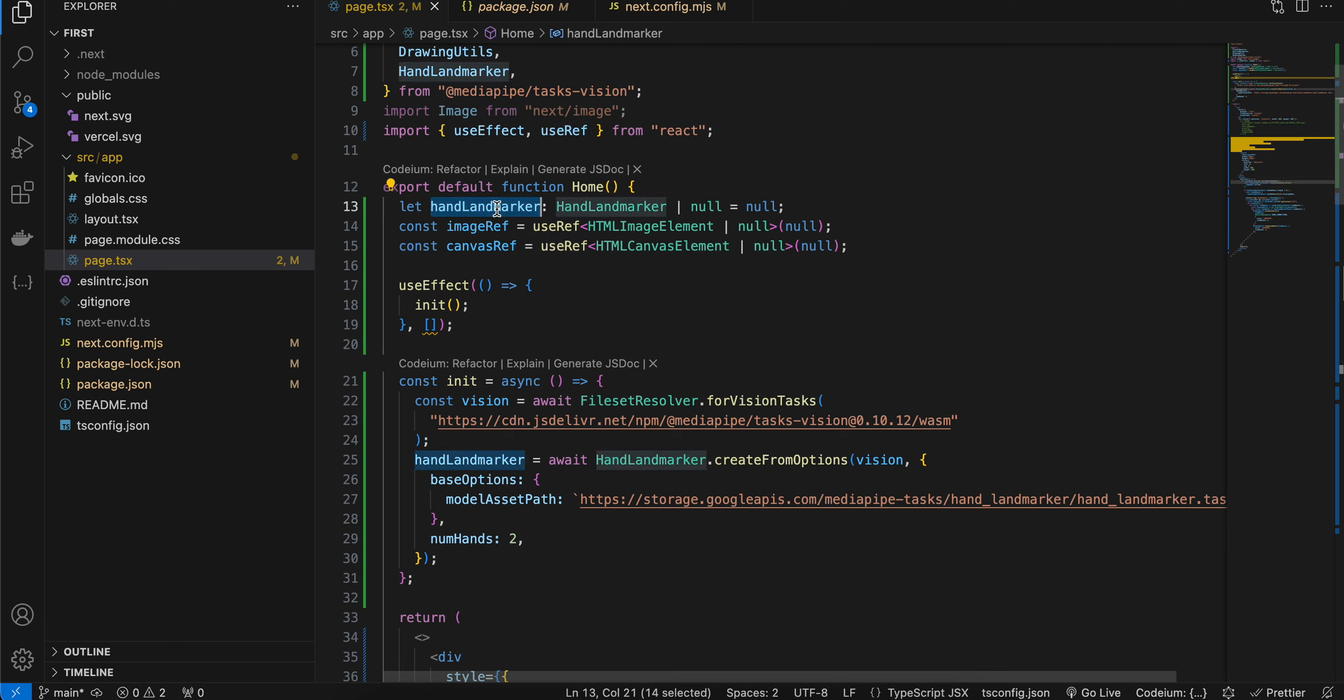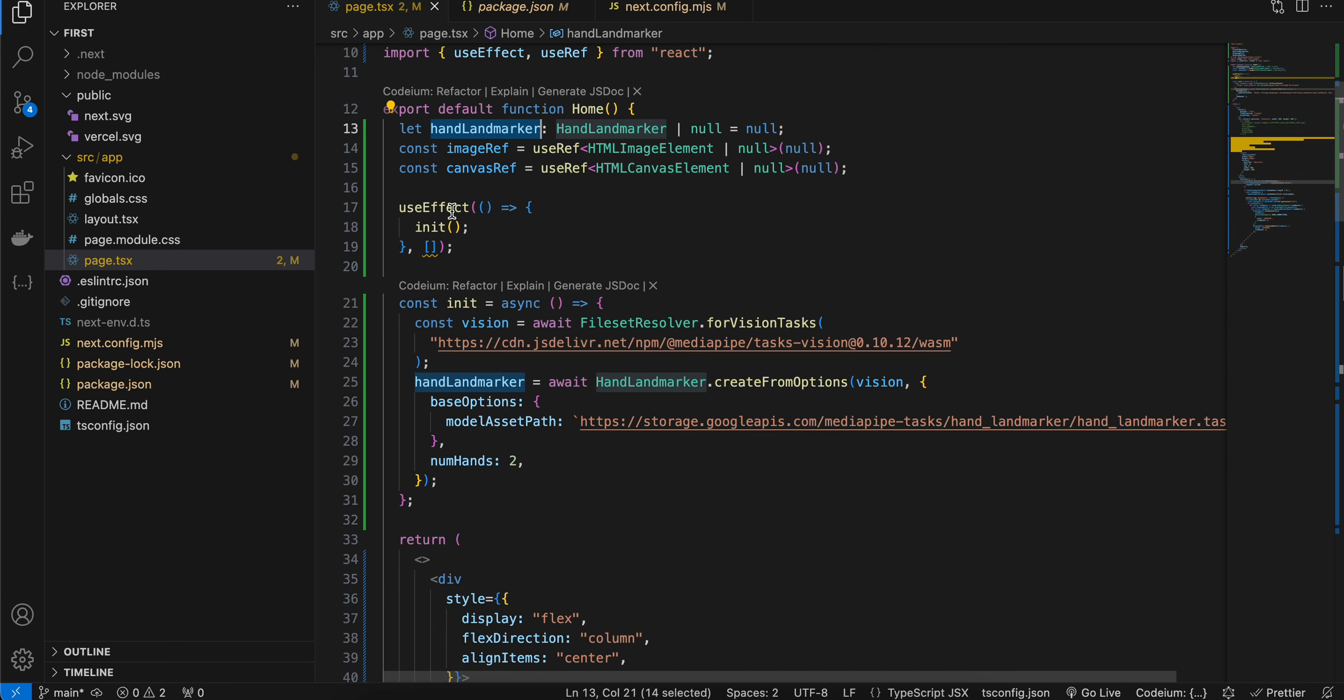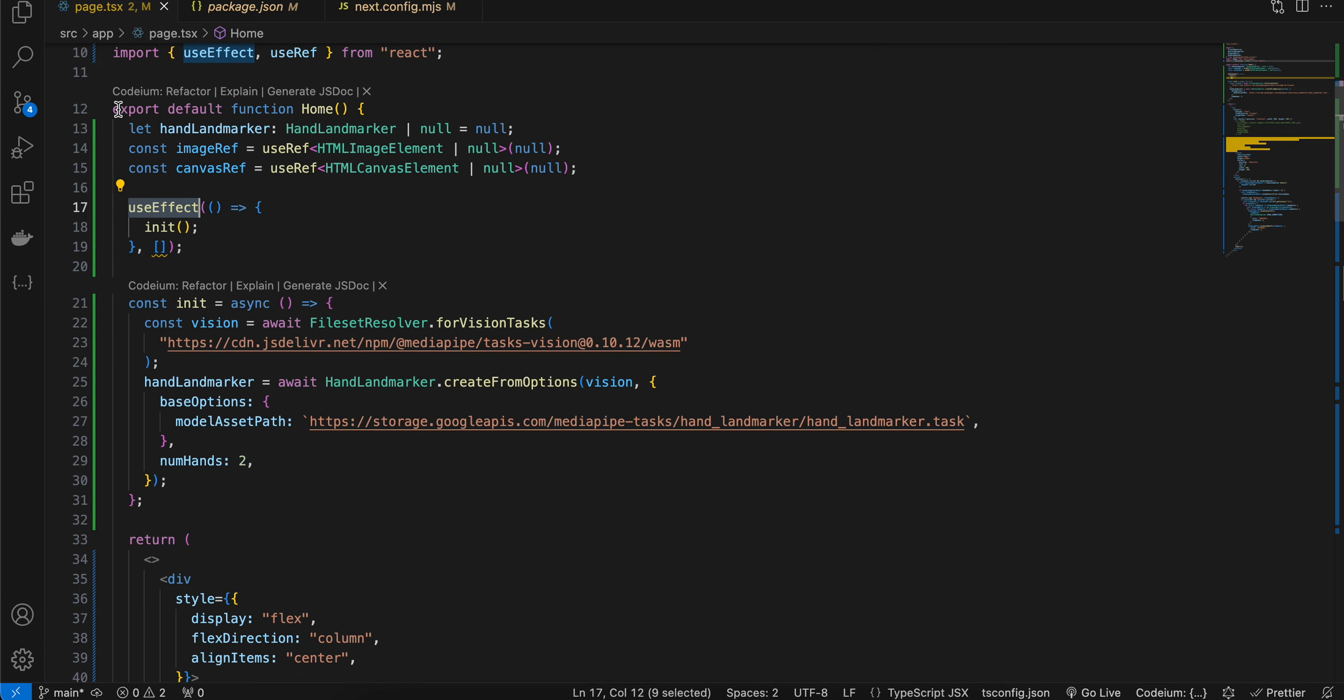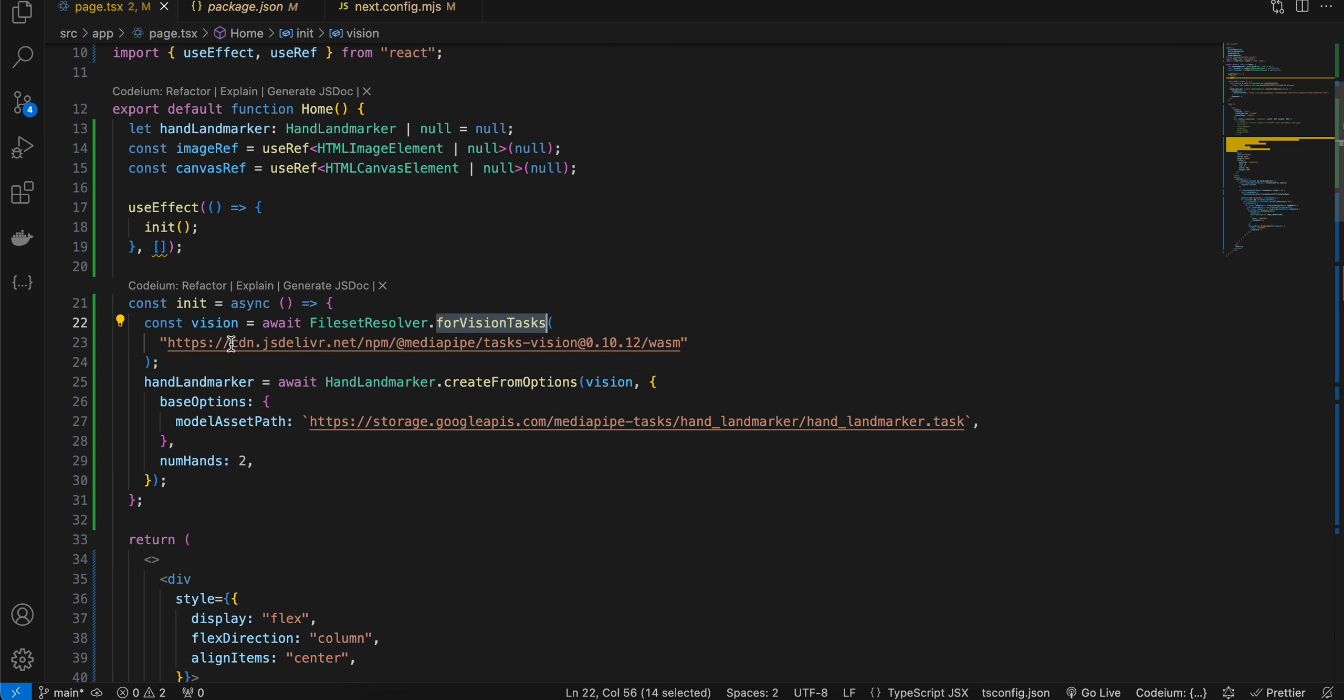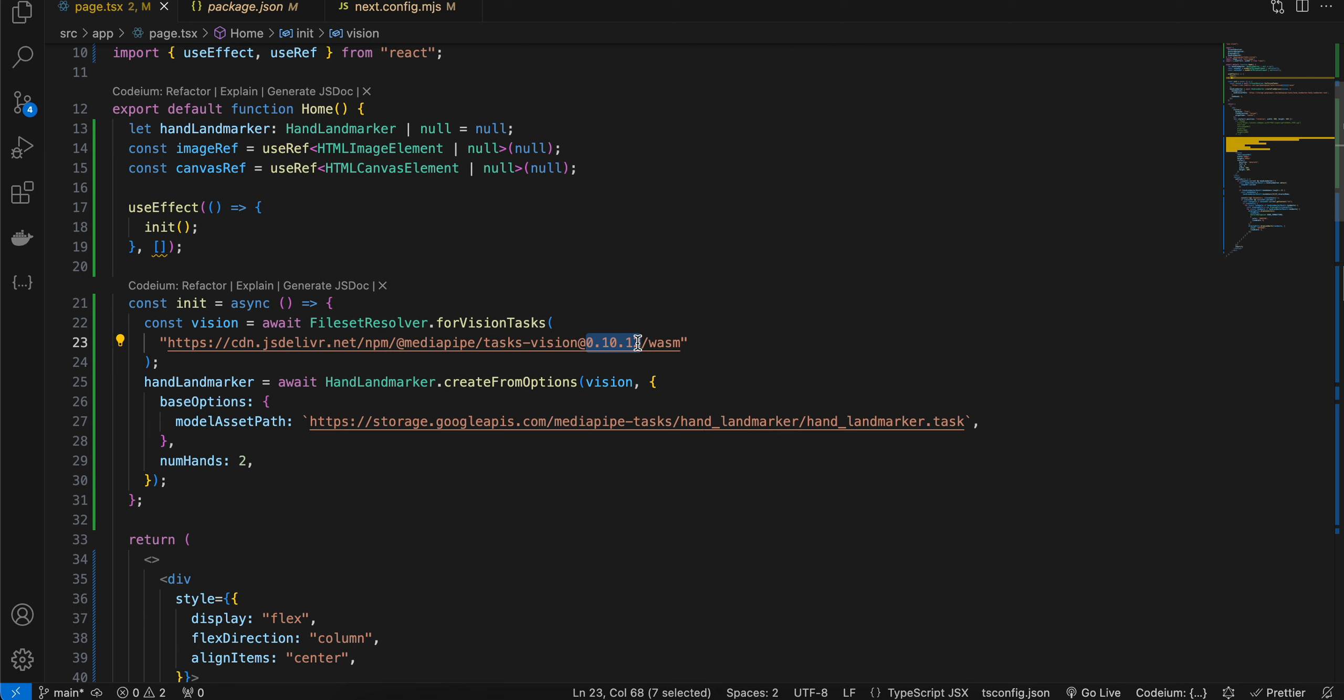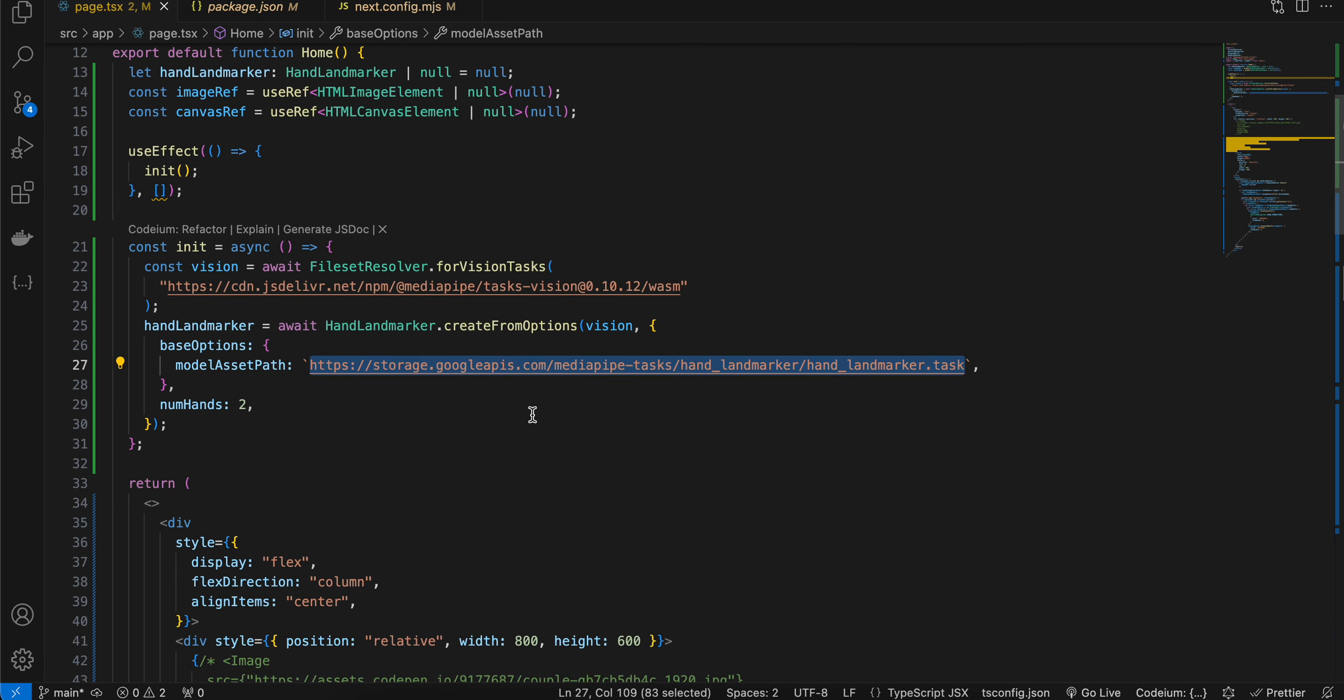Now I have created a hand landmark variable and two refs - one for image and one for canvas. Once useEffect is called, which is called automatically once our page loads, I am downloading all the dependencies. One is for vision task FileSetResolver - for that you can pass this particular URL. You can change this version to whatever is the current version. For hand landmark, we need to download the model. You can easily download this model from this particular path.